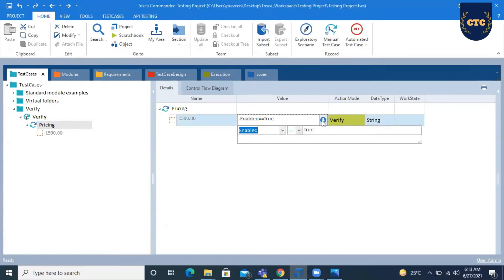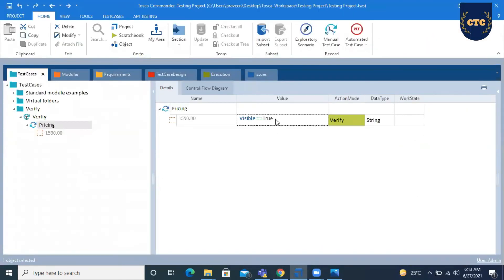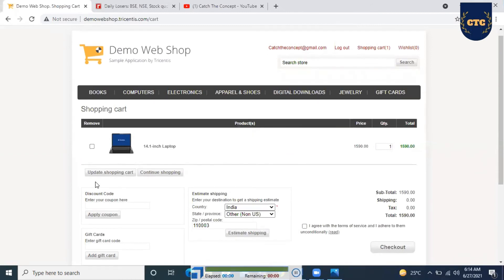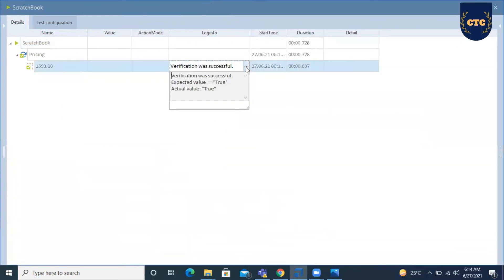Now I want to use the Visible Verify Action Mode — to check whether this object is visible or not. Sometimes an object may exist but may not be visible, so we check specifically for visibility. I set Visible to true and run it. The verification is successful, meaning this object is visible.